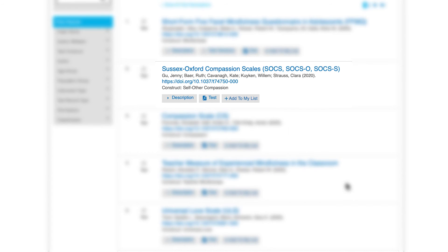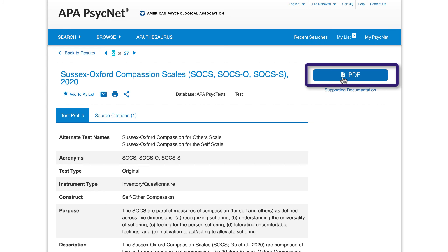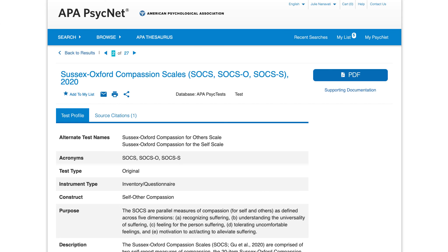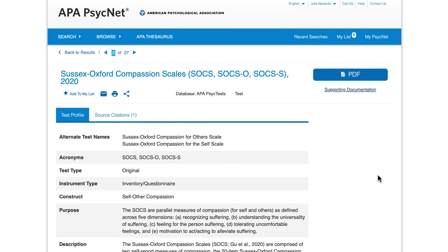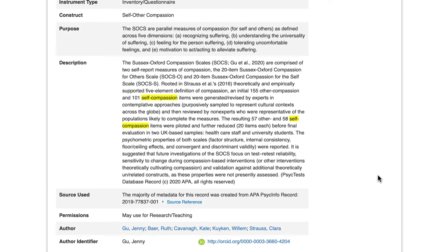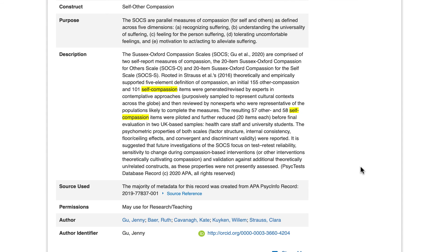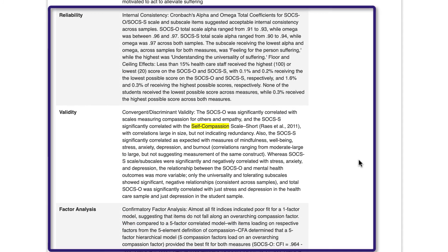For example, when I select the Sussex Oxford Compassion Scales, I'm taken to a page with the PDF of the test plus any available supporting documentation. At the top of the test profile, the construct, purpose, and descriptions state what the test is about. Select the Show More link for information about reliability, validity, and factor analysis of the test.